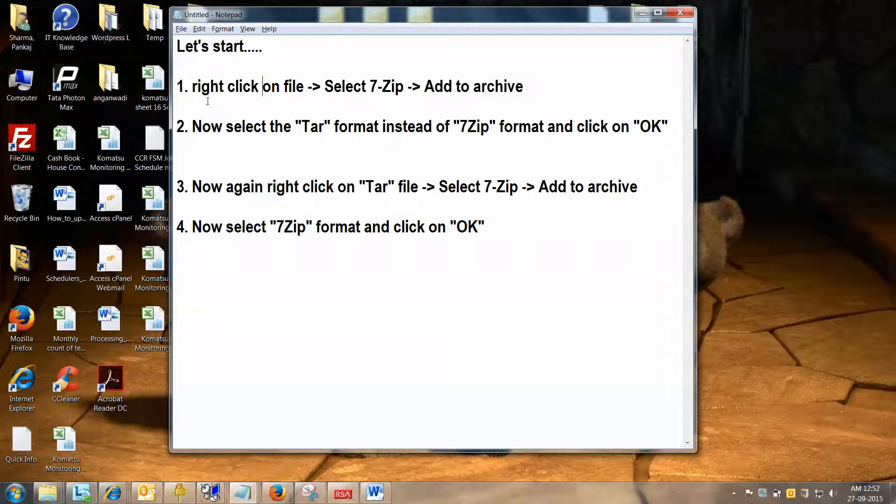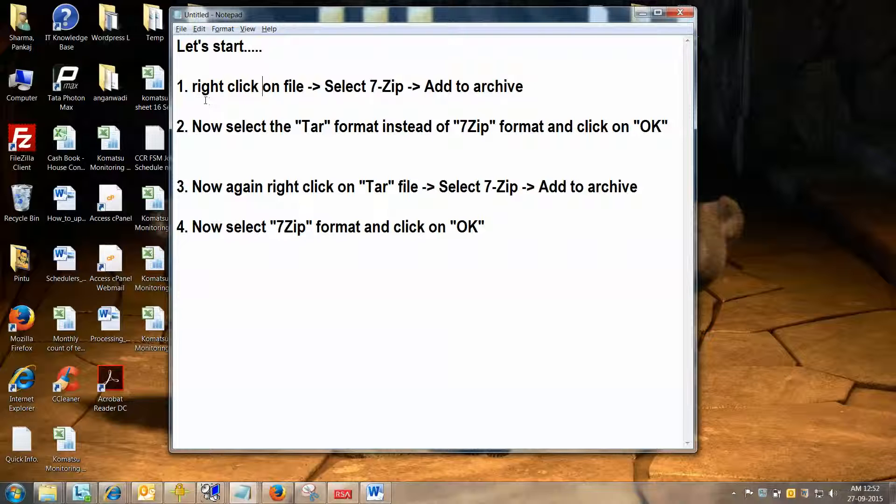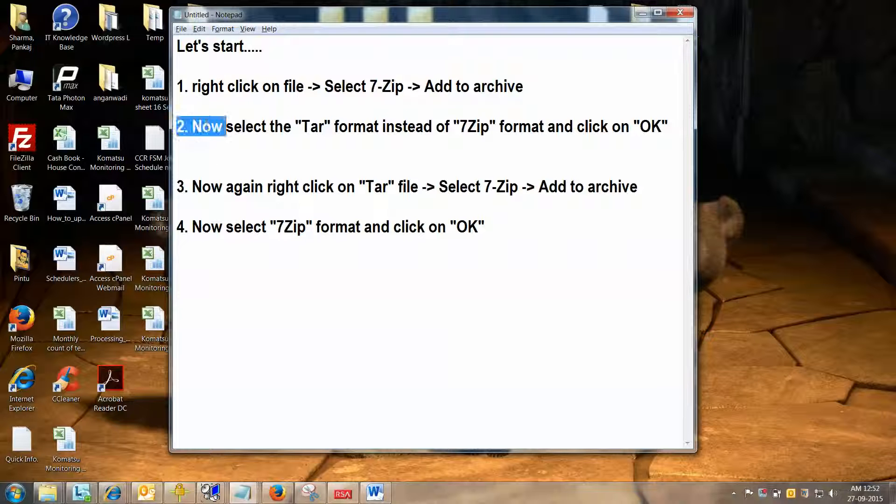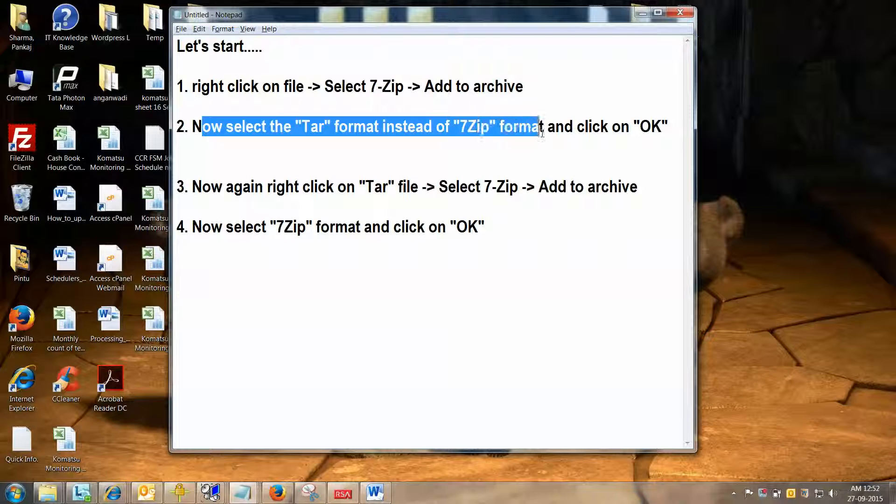So friends, select a file or whatever you need to compress, right click on that file, select 7zip, and click on add to archive. Now the trick is here: you need to select the TAR format instead of 7zip format, and simply click OK.